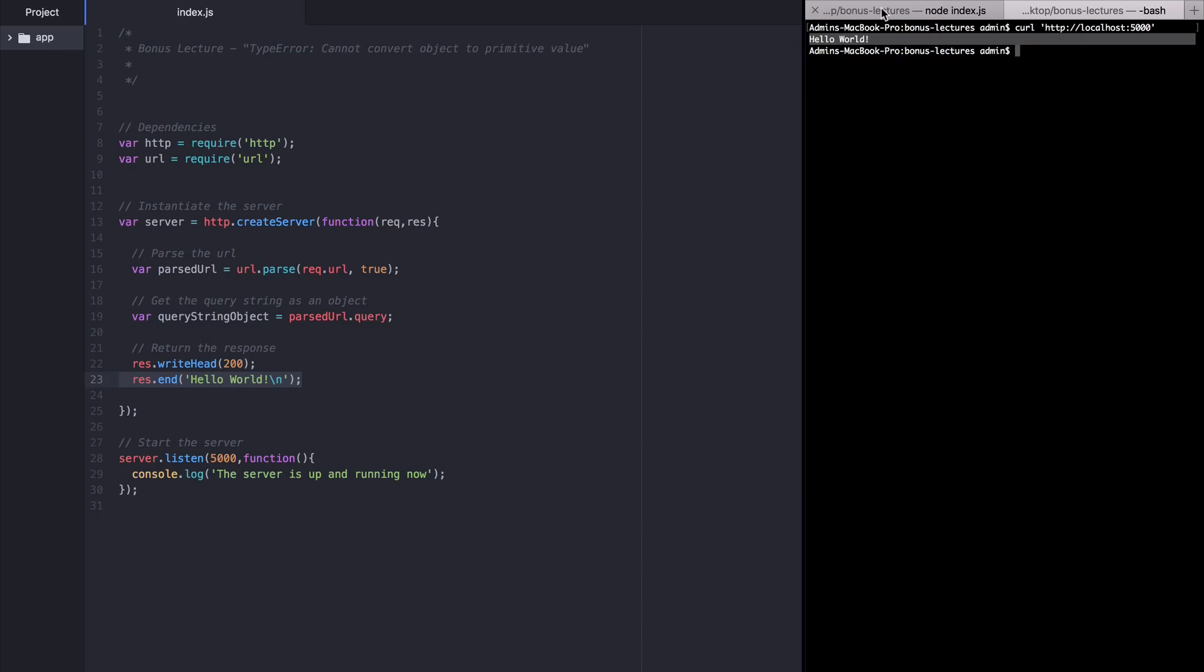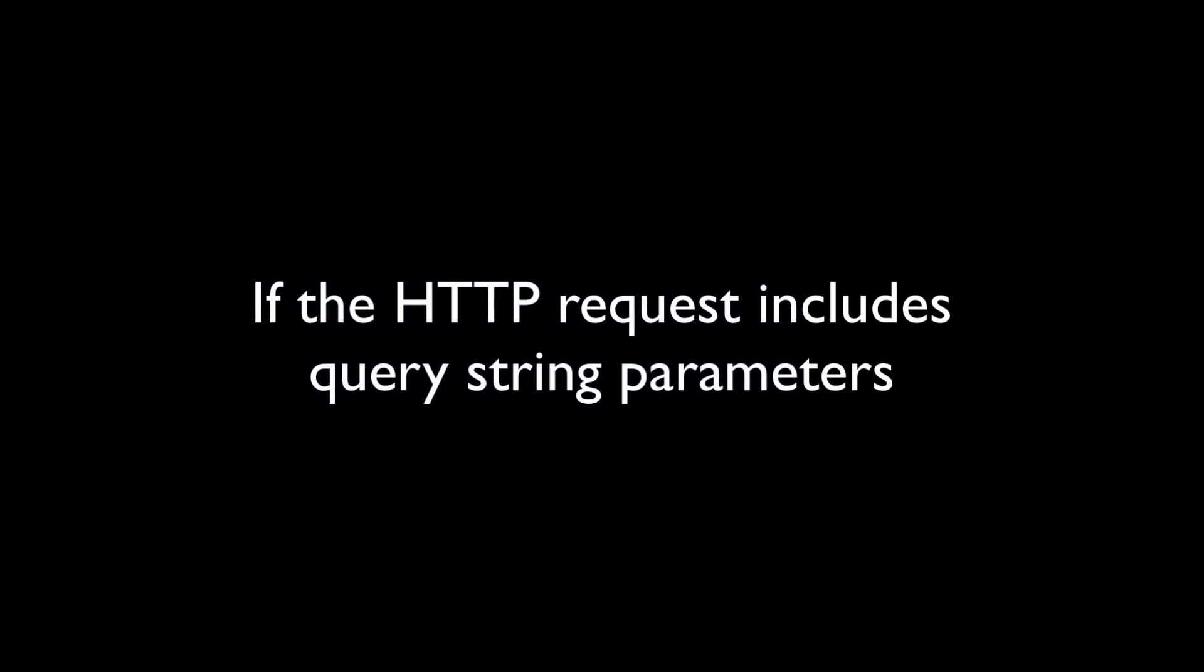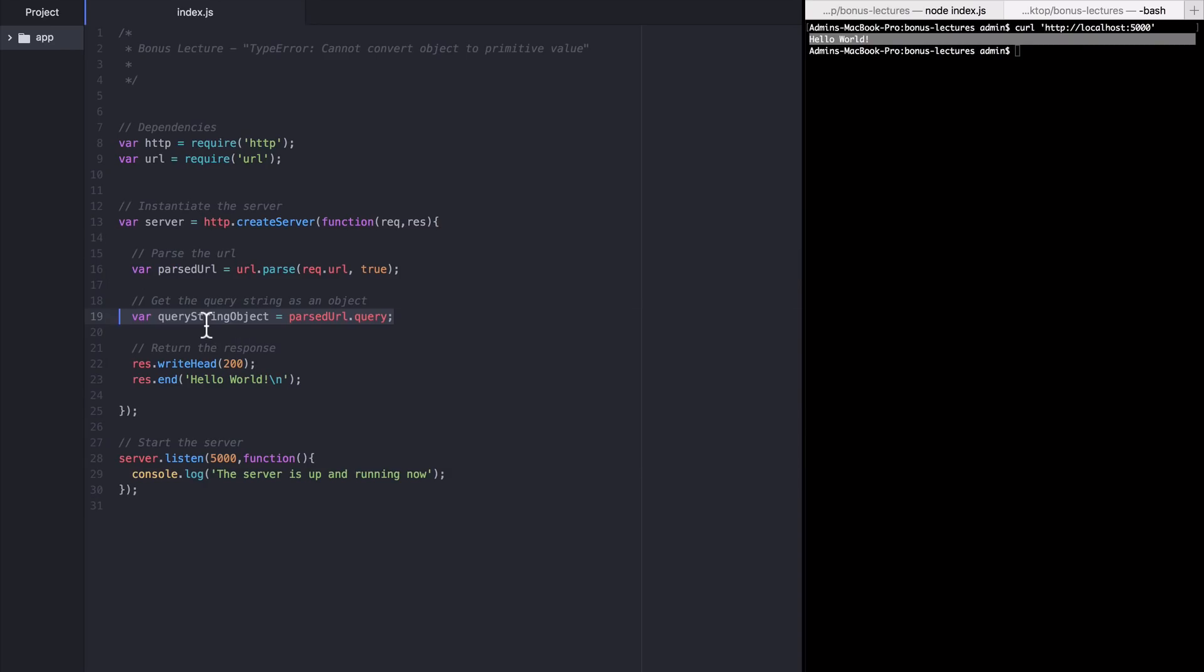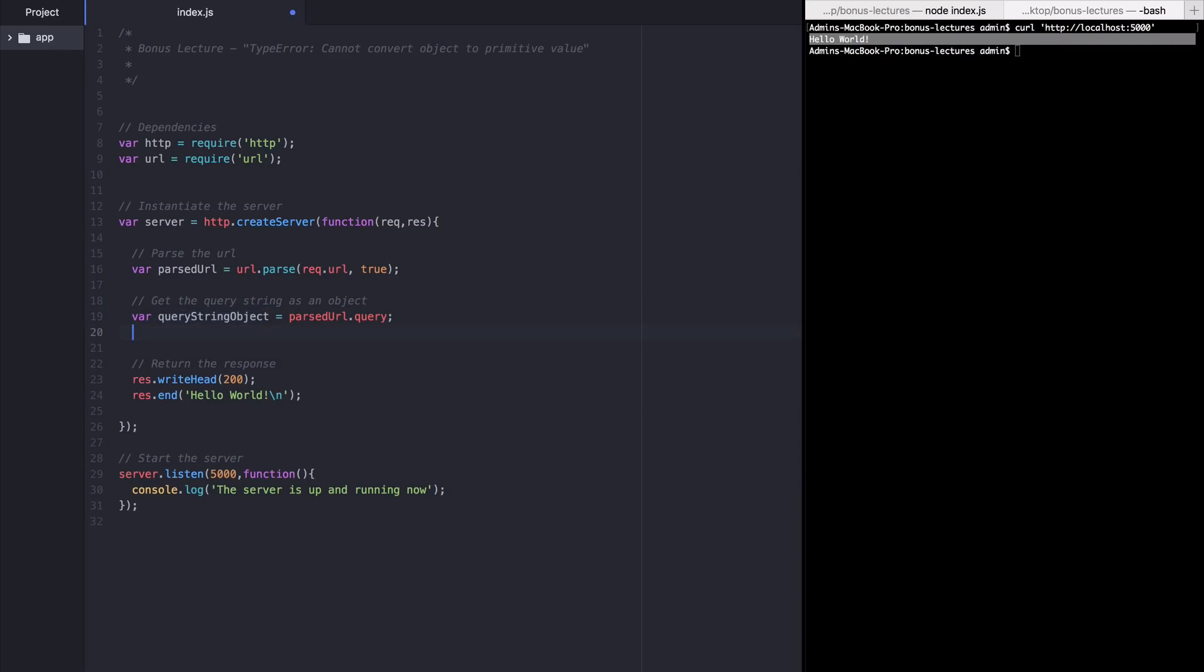Now let's introduce some console logging. Inside of the server block you can see that I'm parsing the URL using the URL module and then getting the query string object. To recap from the lectures, this means that if my HTTP request includes keys and values in a query string like foo equals bar or fizz equals buzz, those will end up in this query string object.